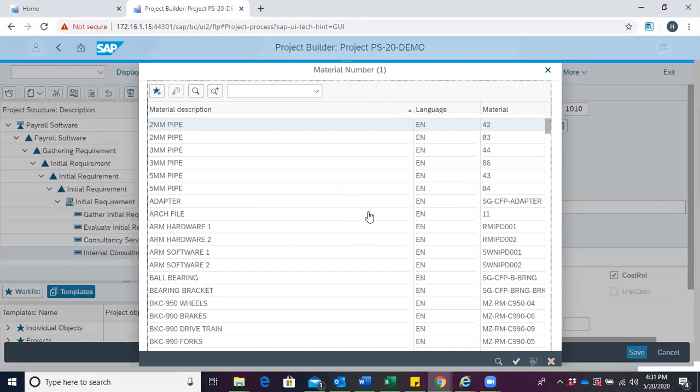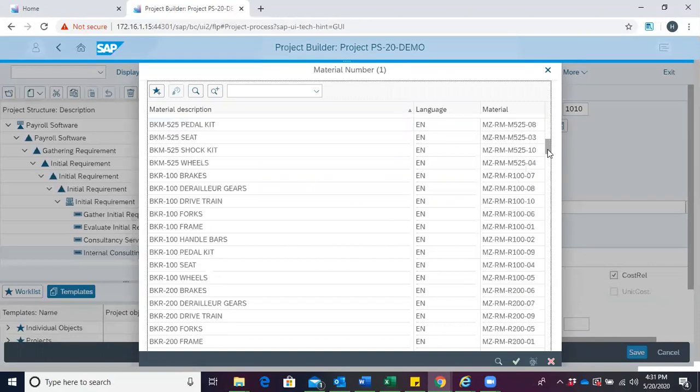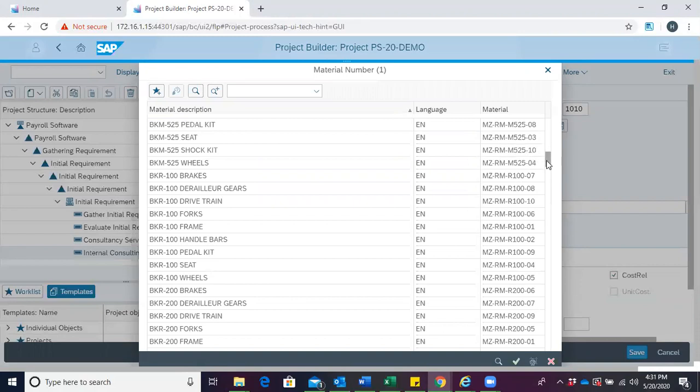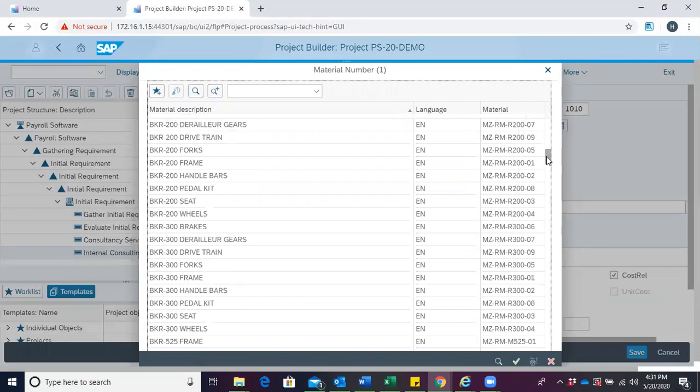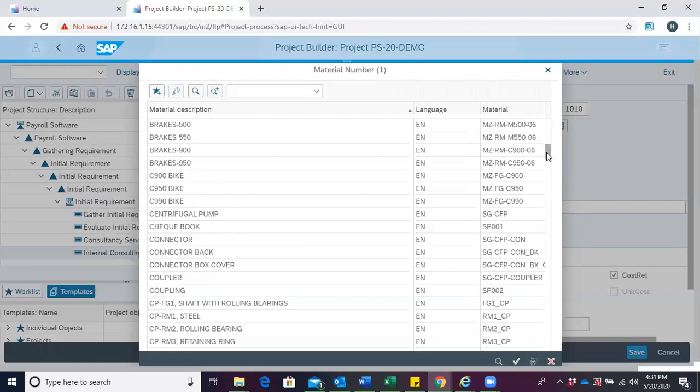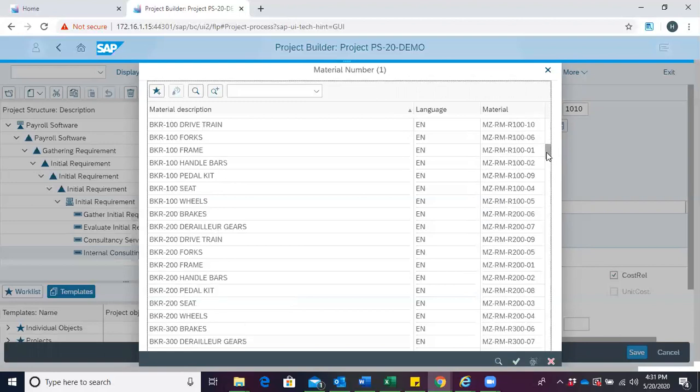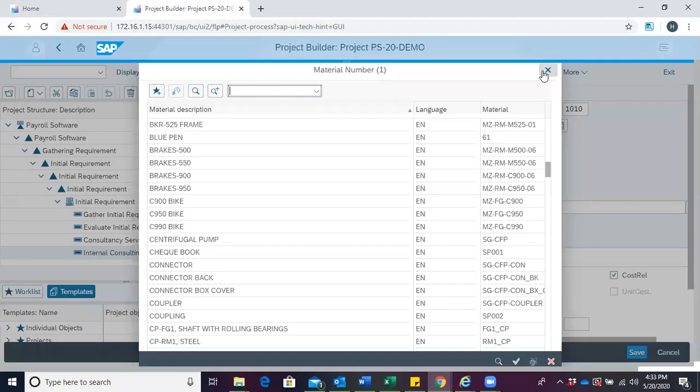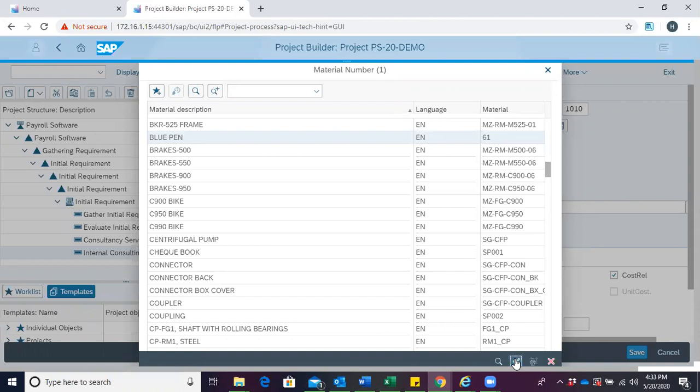In this case, we want to reserve blue pens. We scroll through to find the material which we intend to reserve. We then click on blue pen and continue.